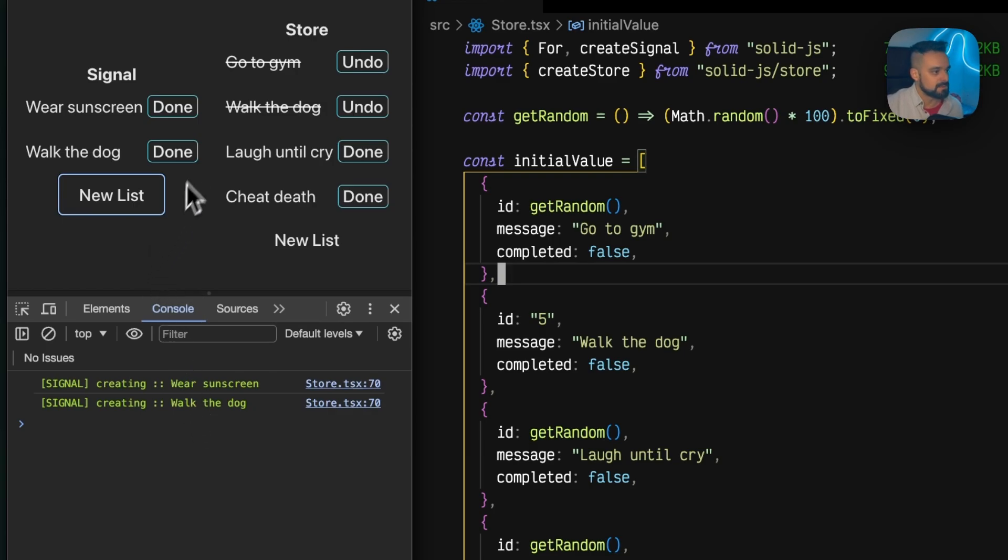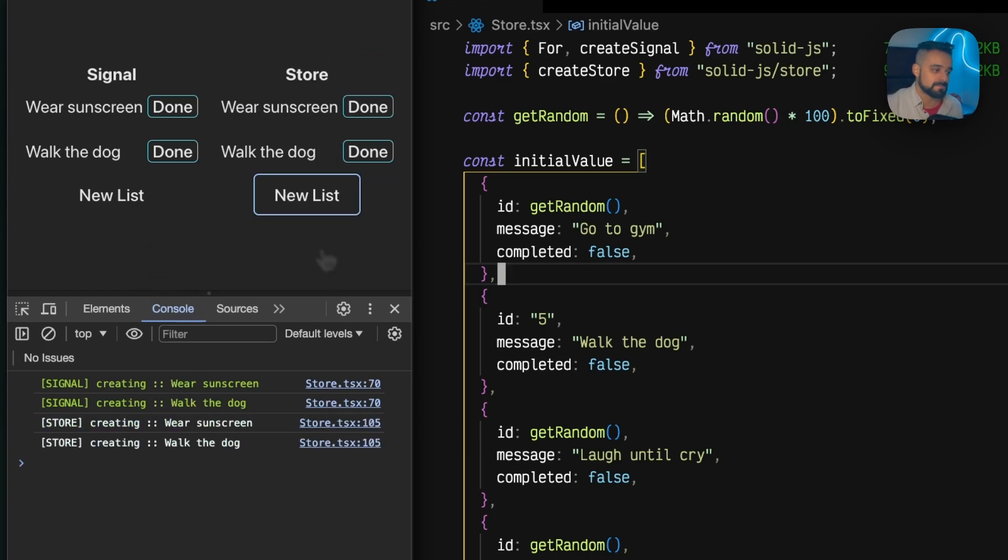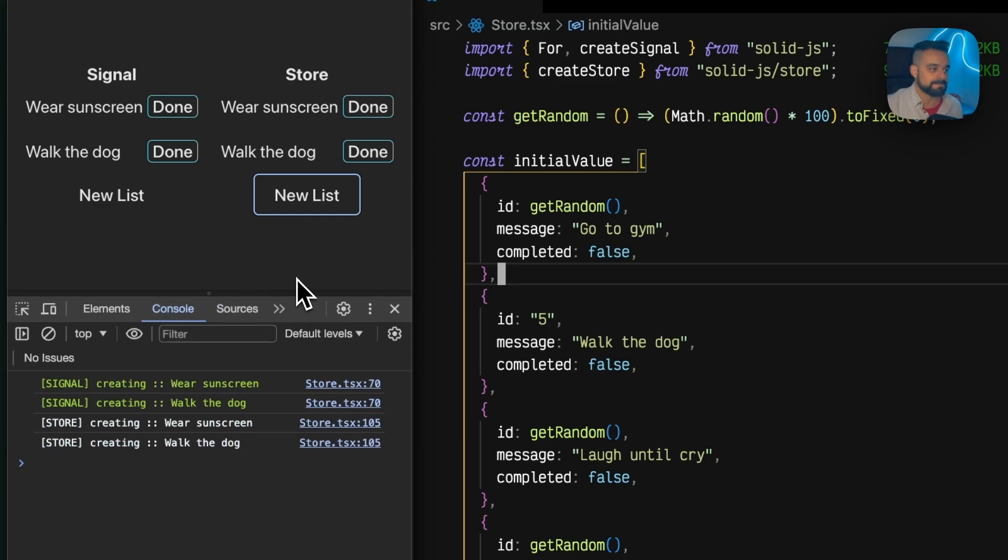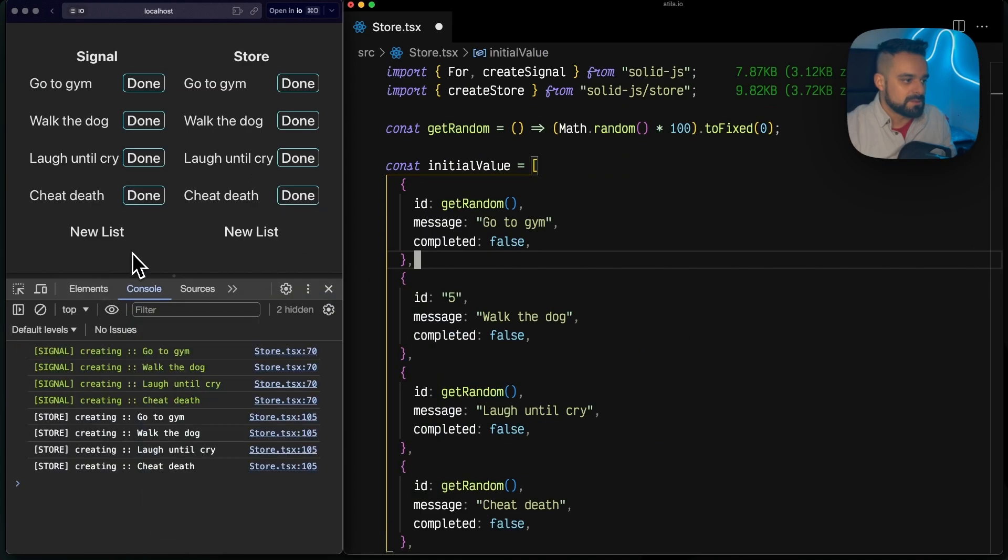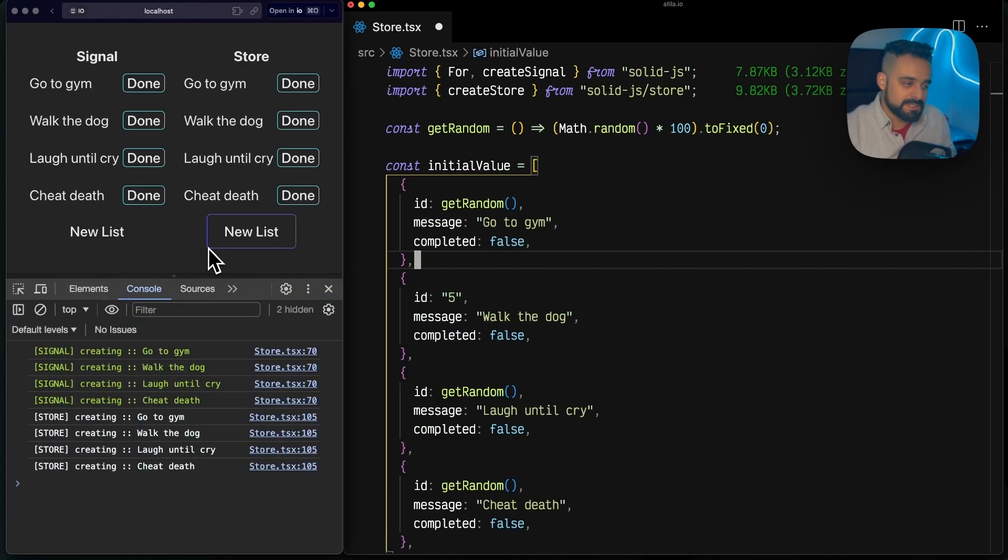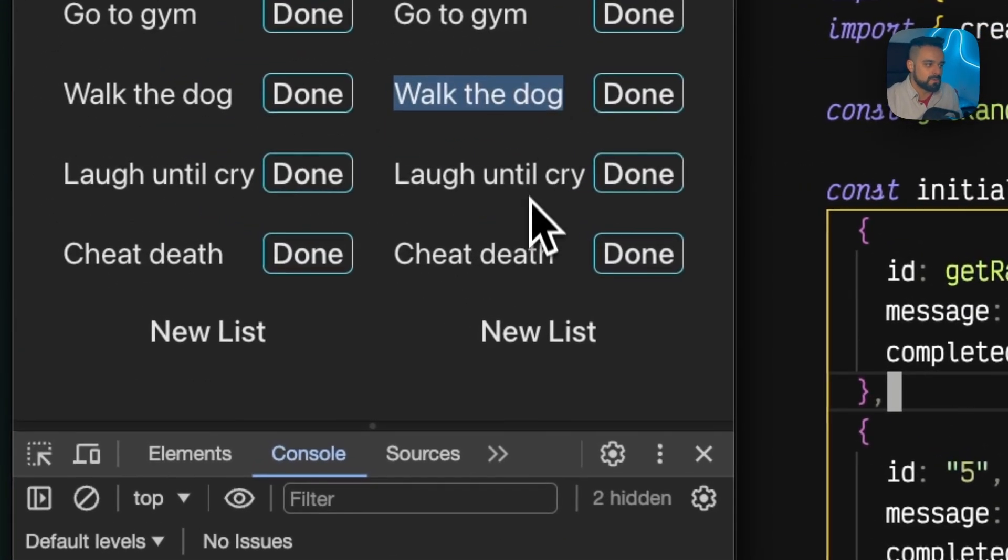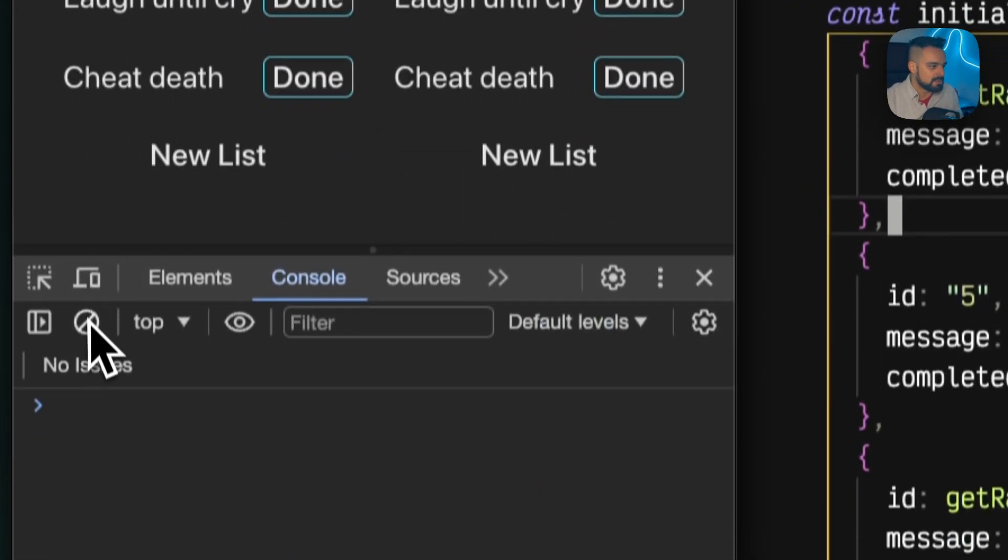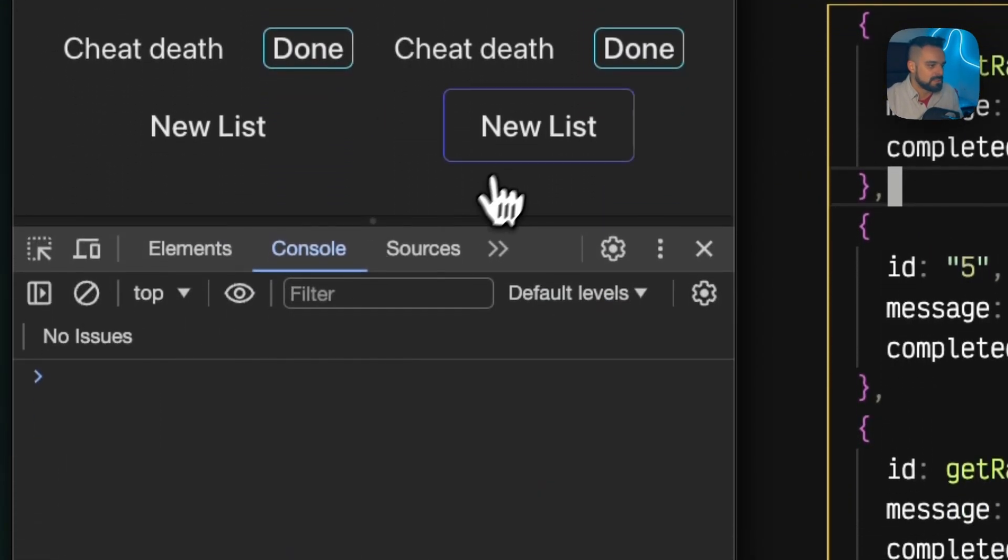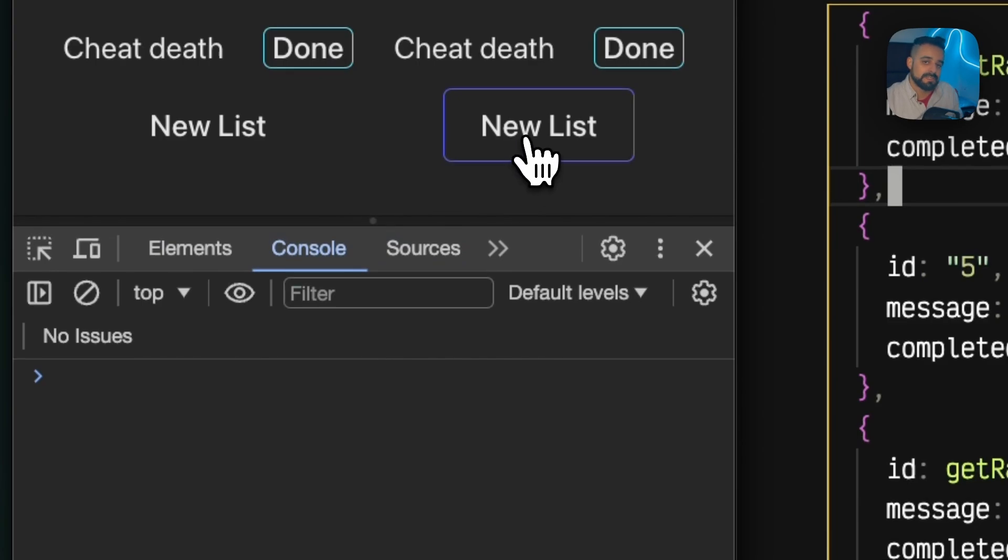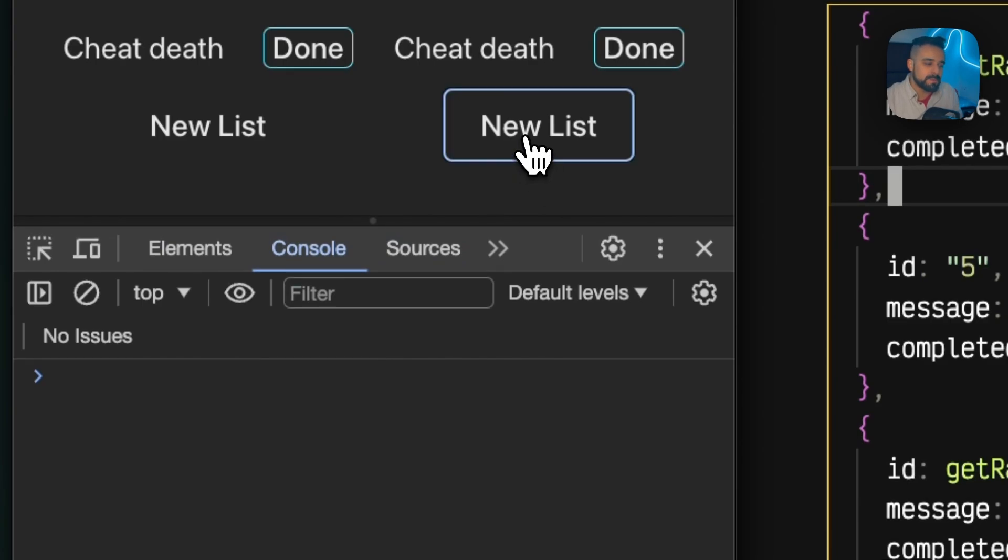If I do this store, everything renders again. Let's refresh the page and check this out. The second item is walk the dog. Let's clean the console. If I change my workspace, it renders again.